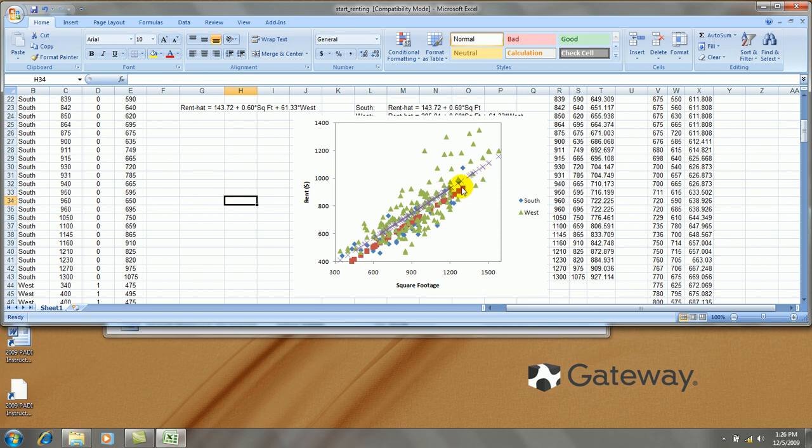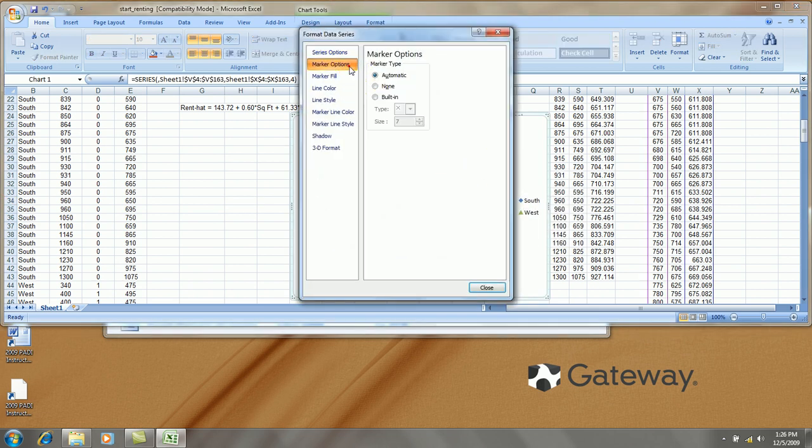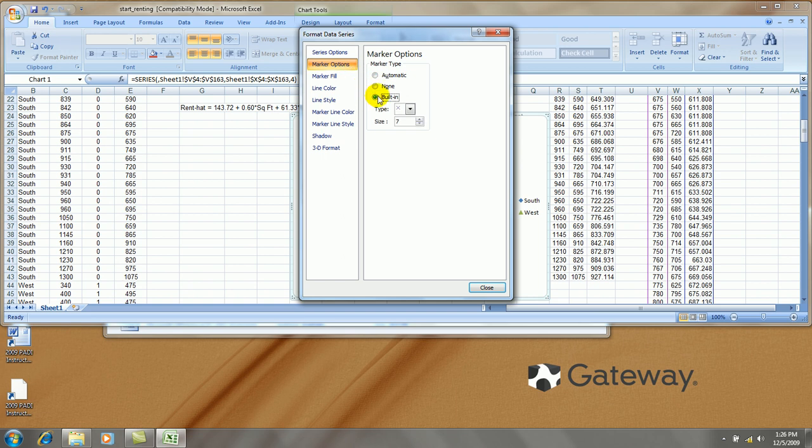because it had a shift in the intercept, $61.33 above the south side intercept. So I right click on those points. Let's say format data series. Marker options. None.